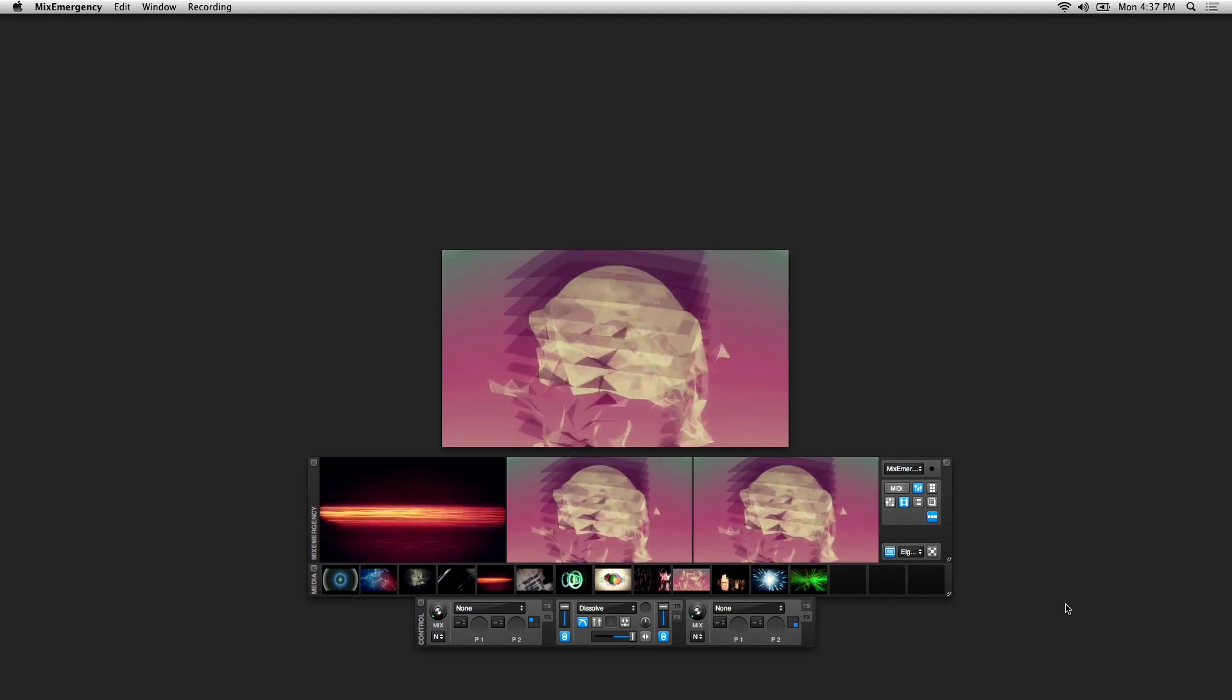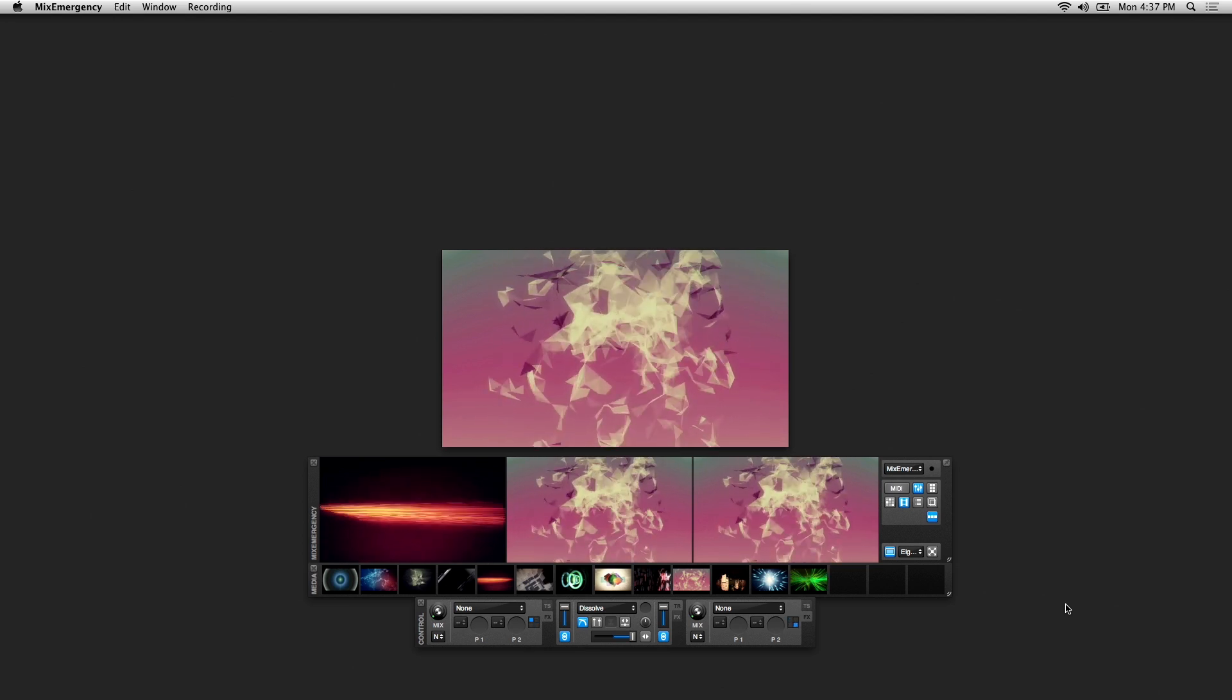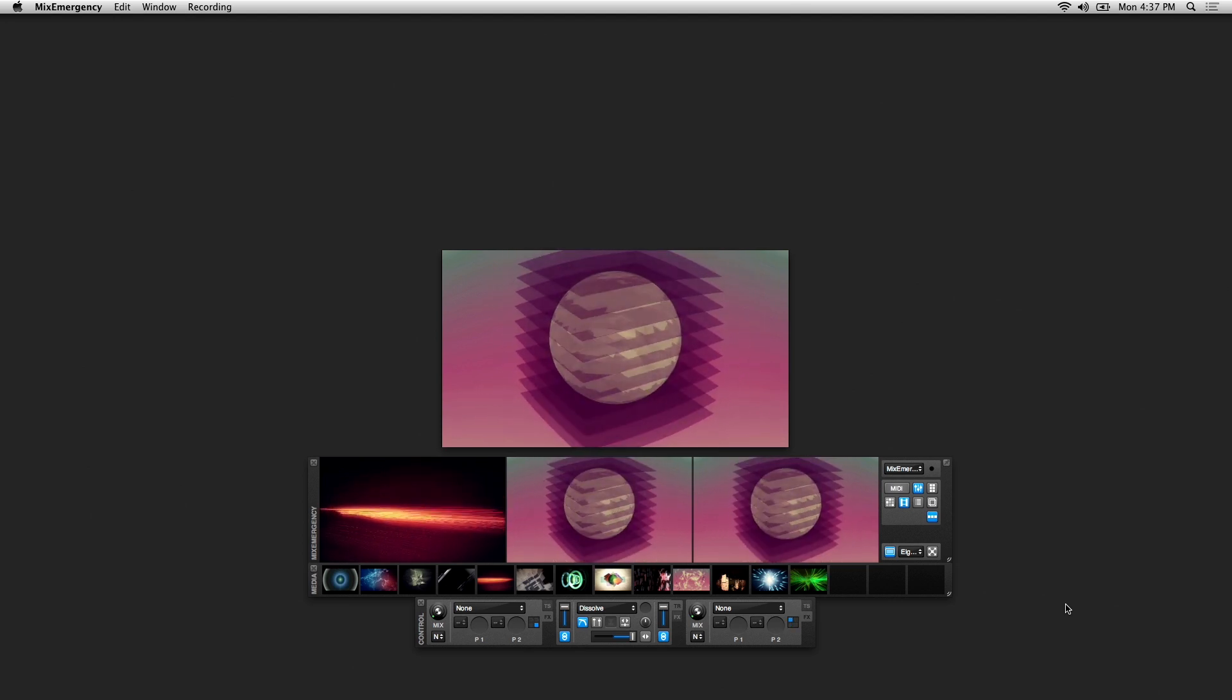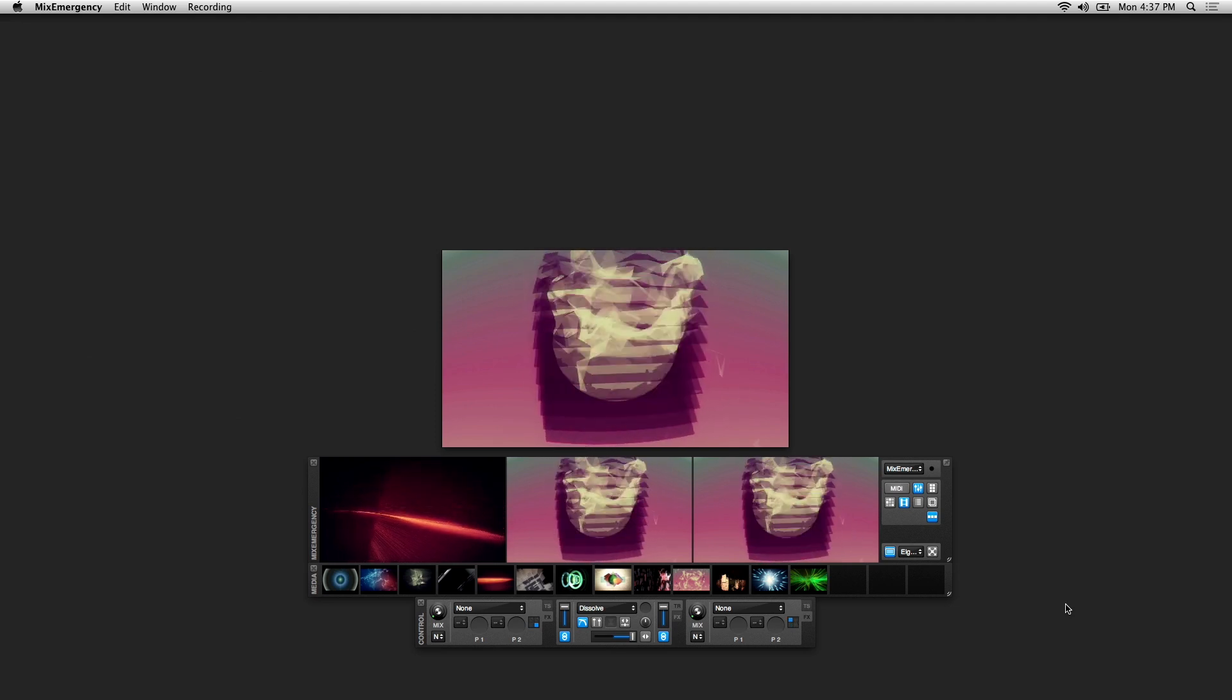This part covers overlays, MIDI, display controls, and Serato DJ integration.